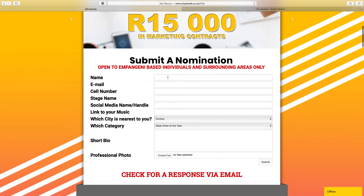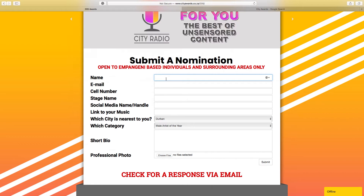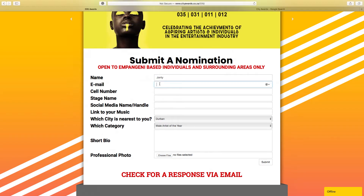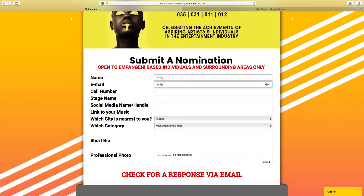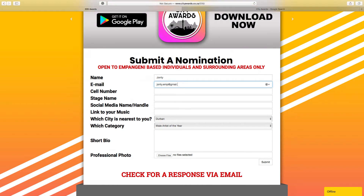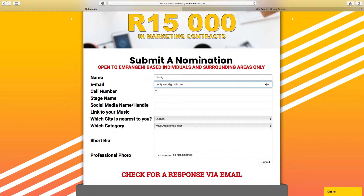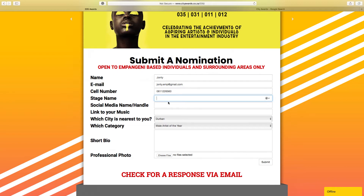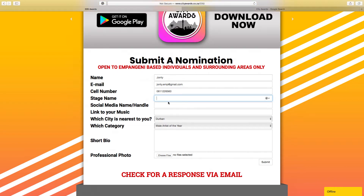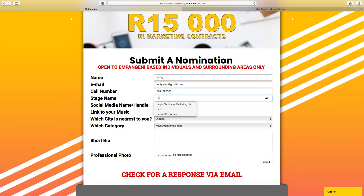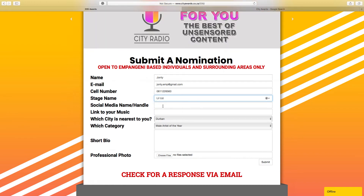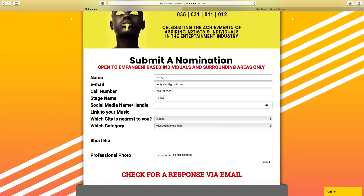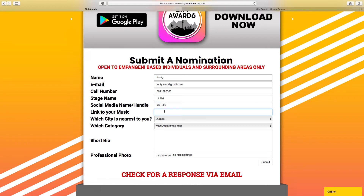So then to get nominated, all you need to do is fill in the form. For testing purposes, we're going to go John T. The email is .com, cell phone number — let's do the City Awards number. Stage name is what you're known as, it could be Lil Uzi. Social media handle: at Lil Uzi.